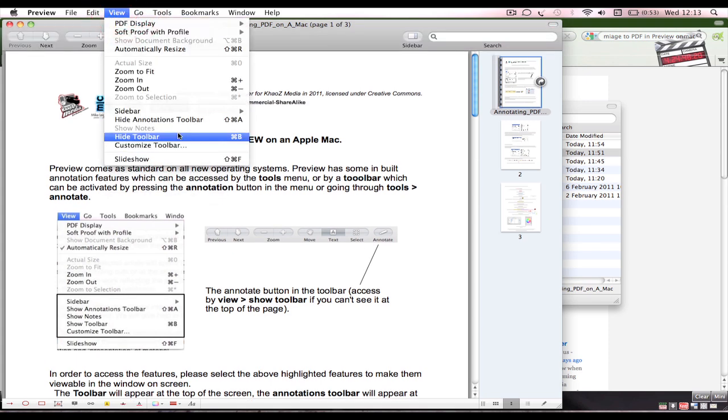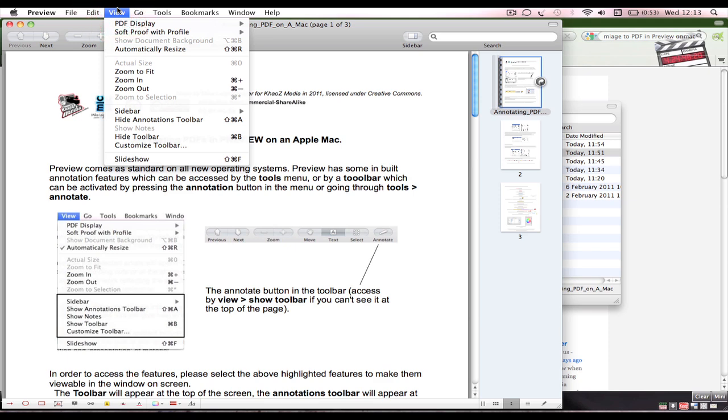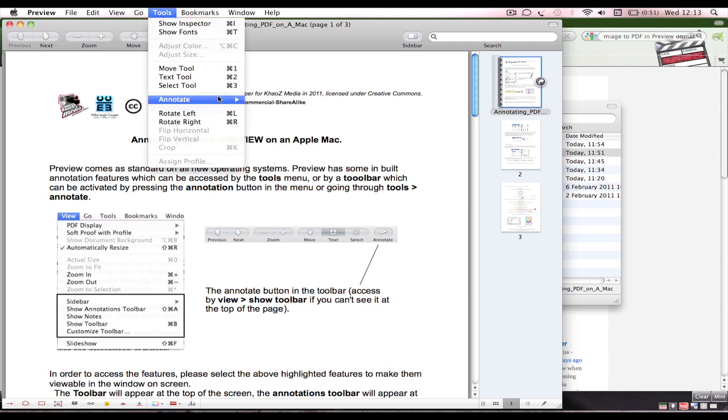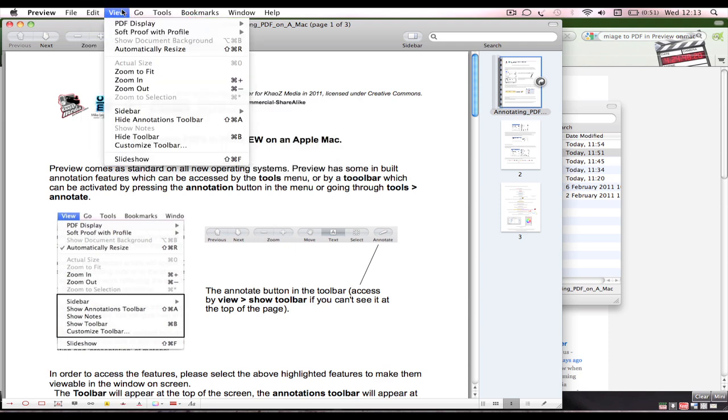Here we are, this is Preview. You should be able to see a toolbar at the top. If you can't, if you just see this, go into View and Show Toolbar. You can press Command+B as well, which will do the same thing, on and off.